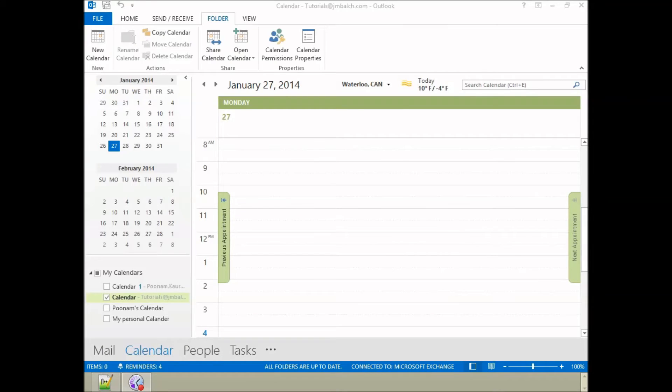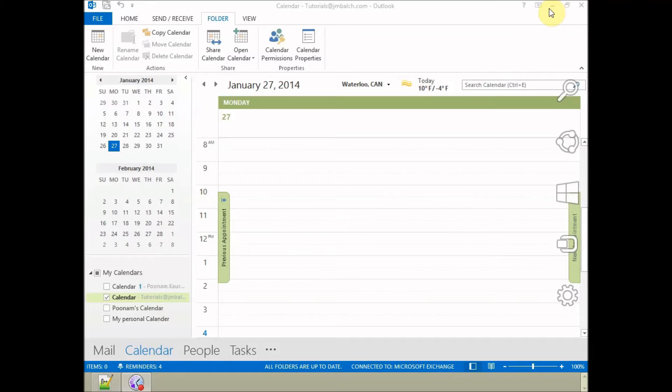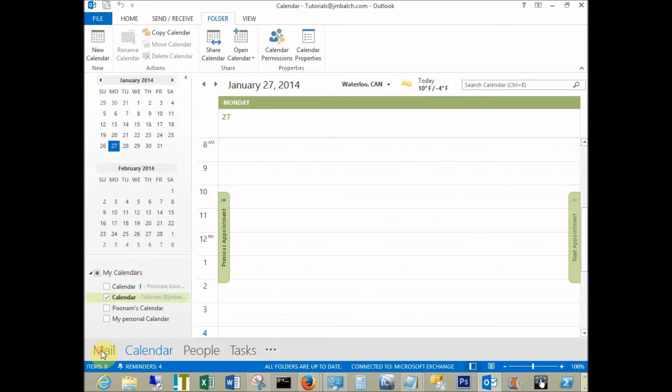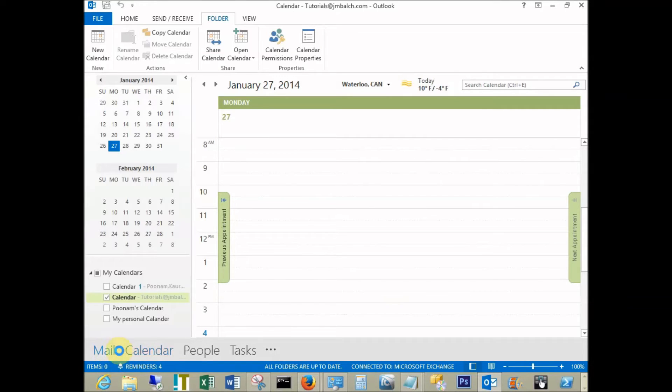First, we go into Outlook and select the calendar tab. By default, Outlook opens in the mail view, so you will have to select the calendar tab.